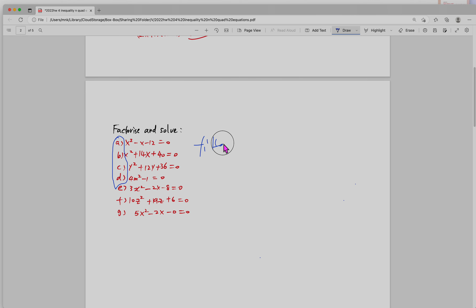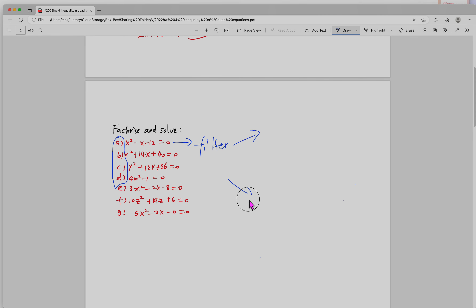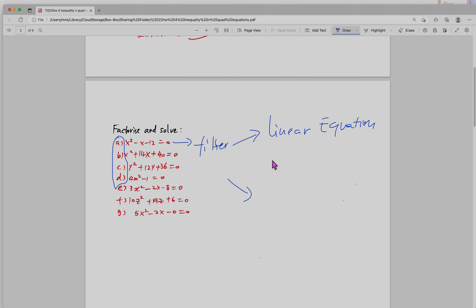Think of it like you have a filter. You have a question and you pass the question through the filter, and you need to be able to tell whether this is a linear equation or a quadratic equation.